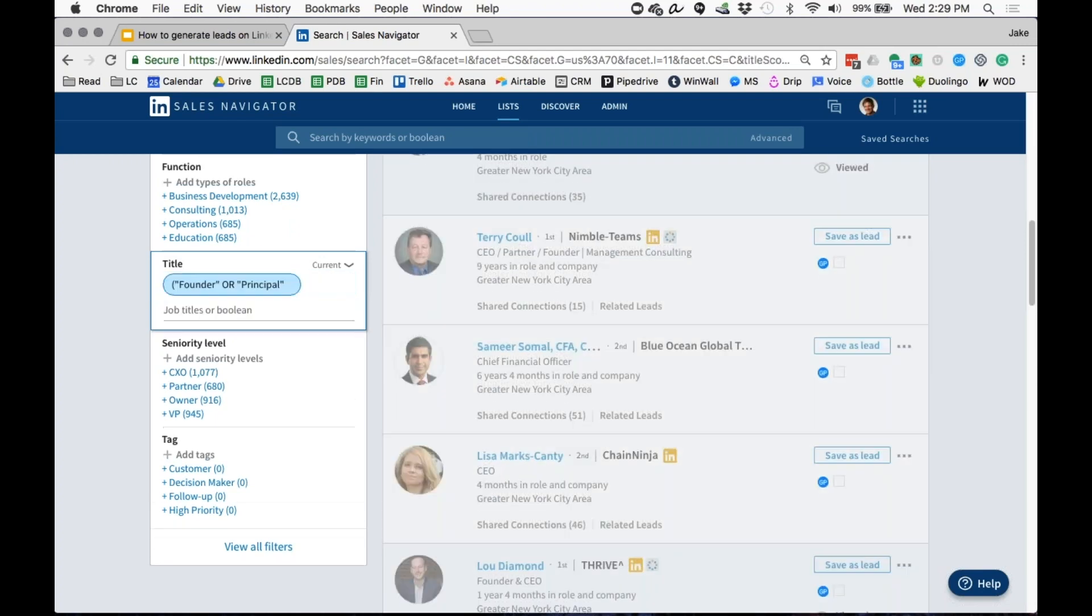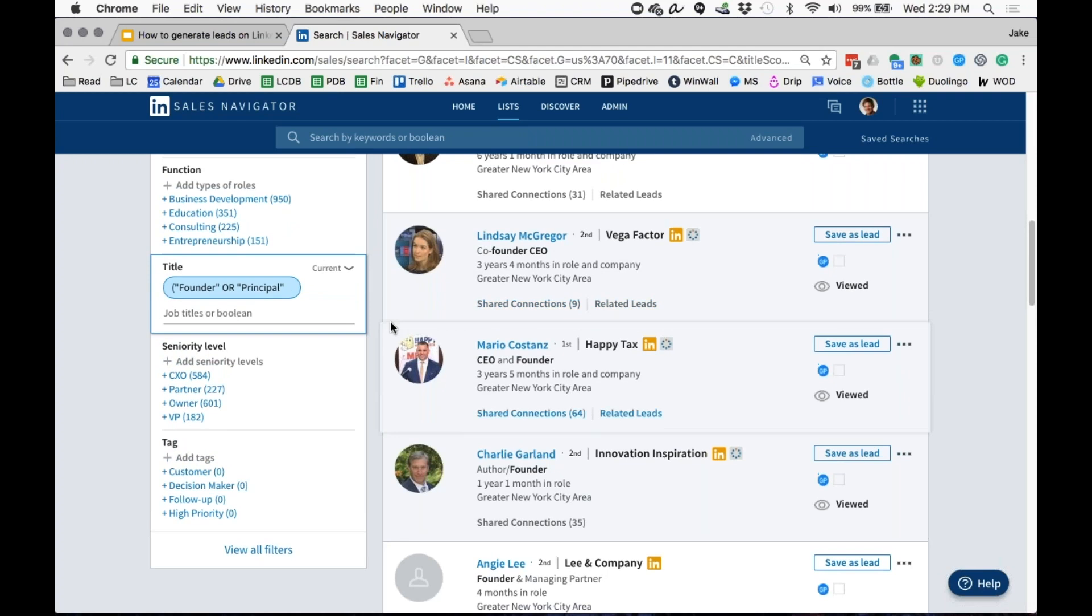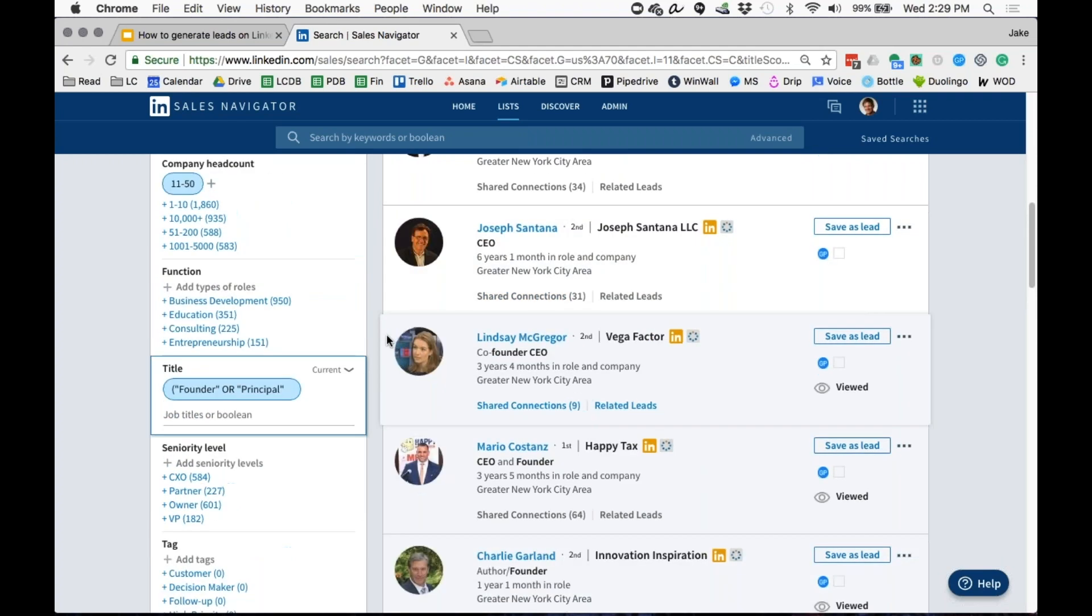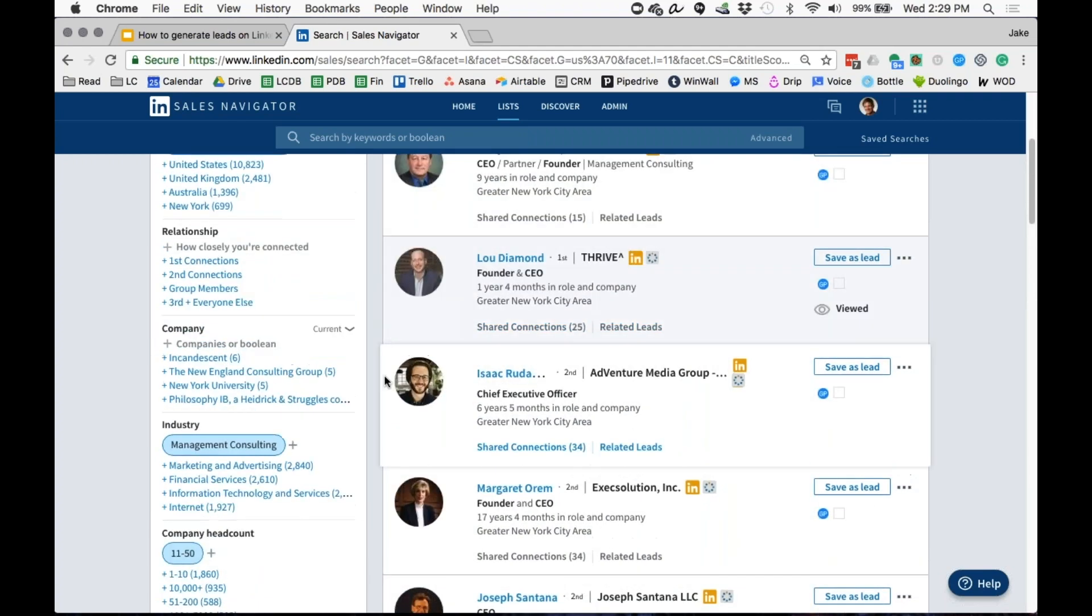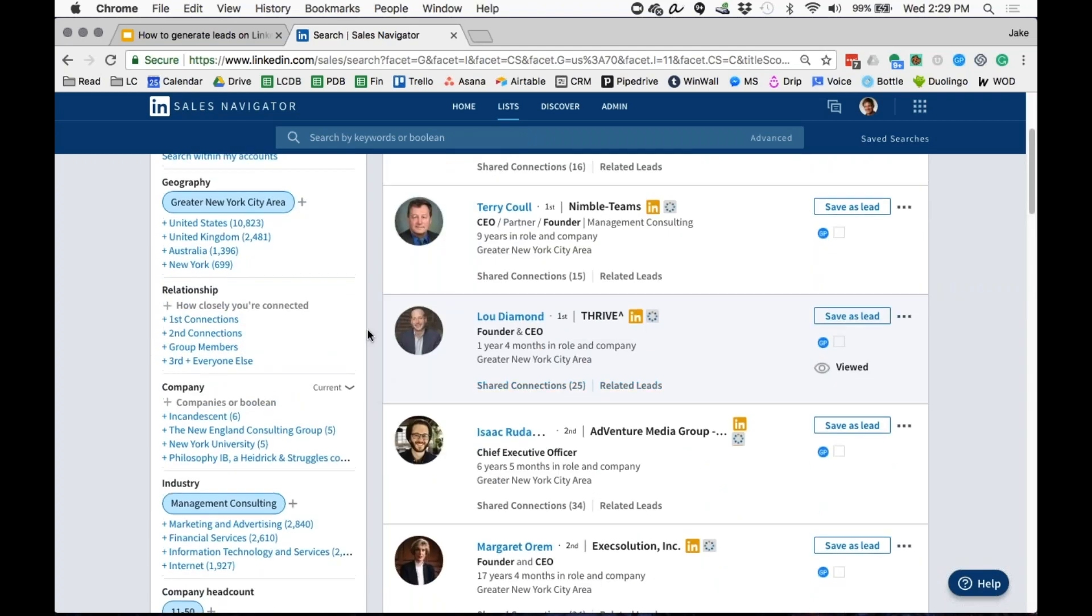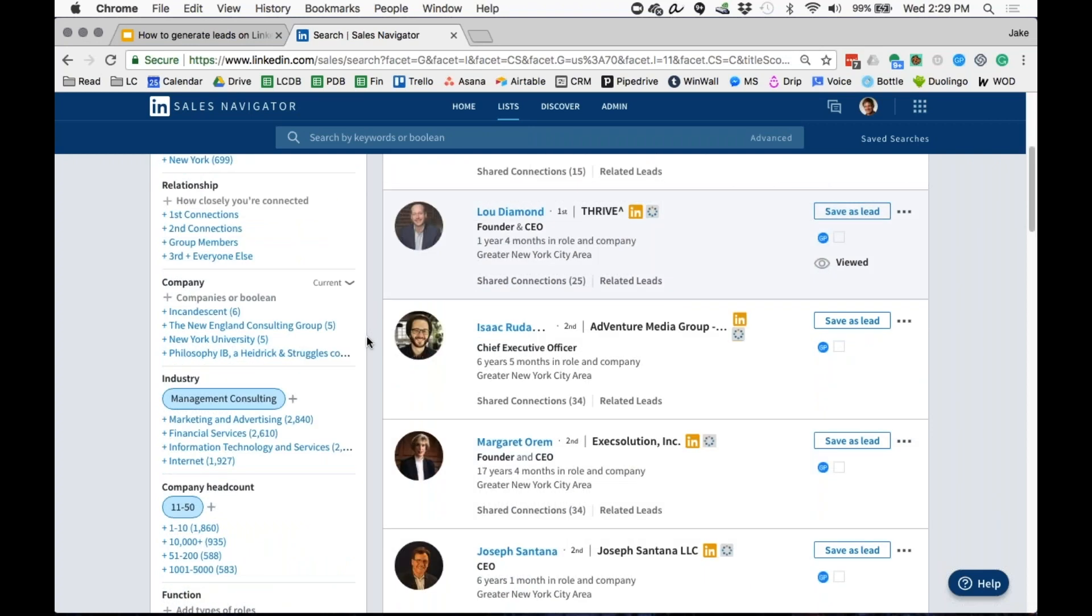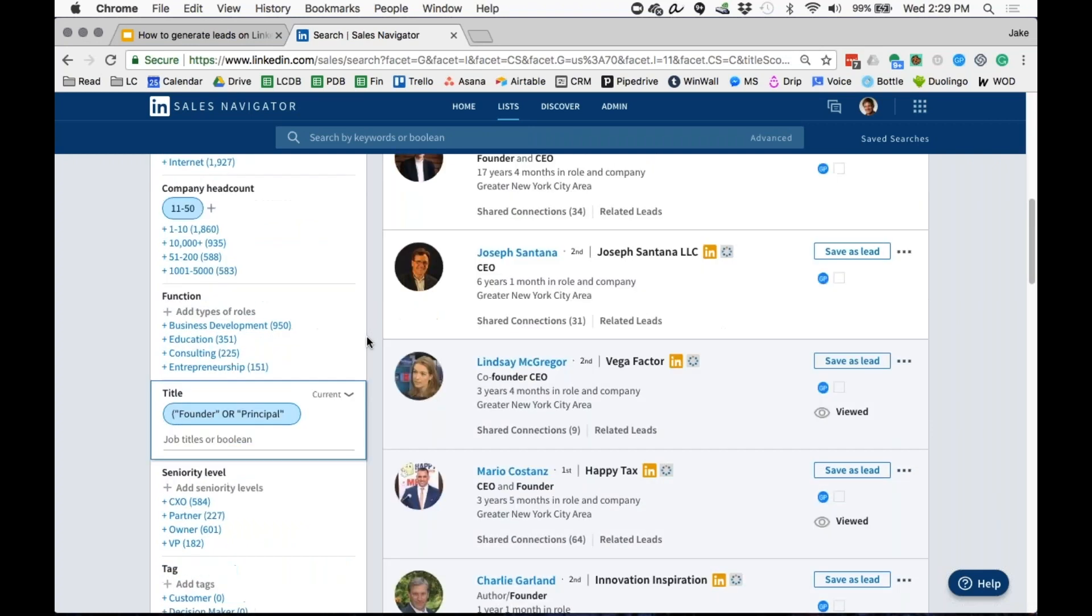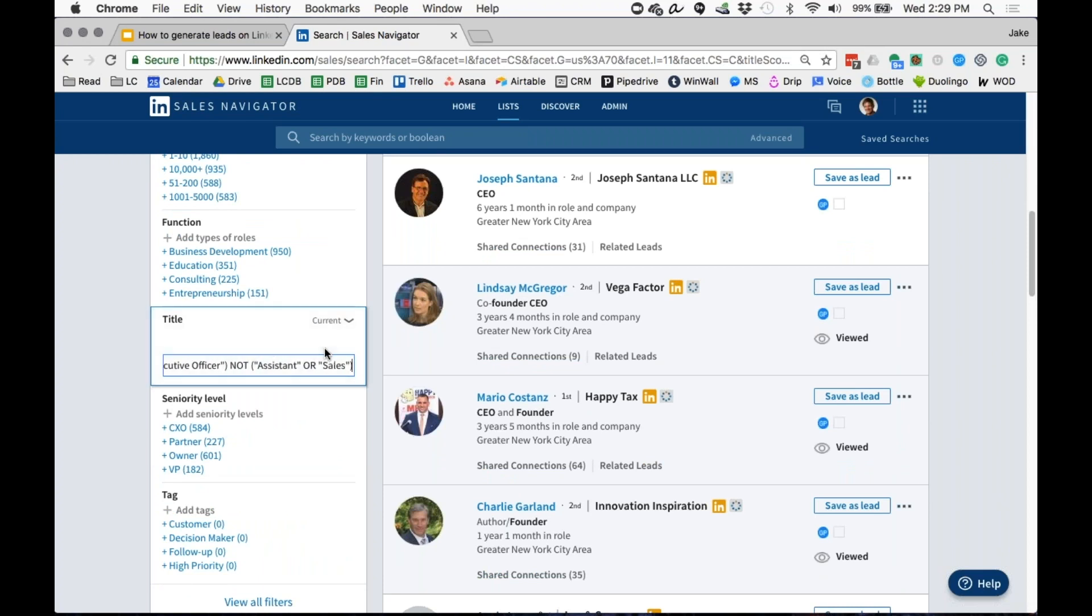I can basically kind of create this, and I put an end parenthesis there at the end. What that does is that's going to basically search for all of those different titles. It's a really interesting way where you can kind of build these.